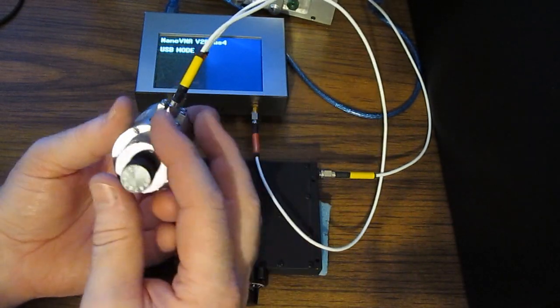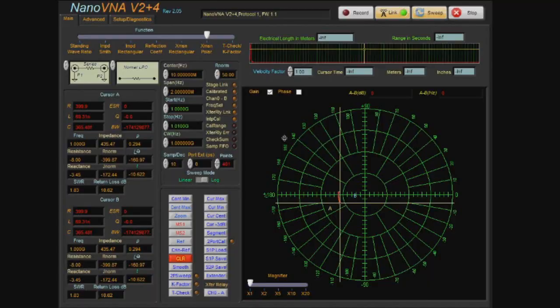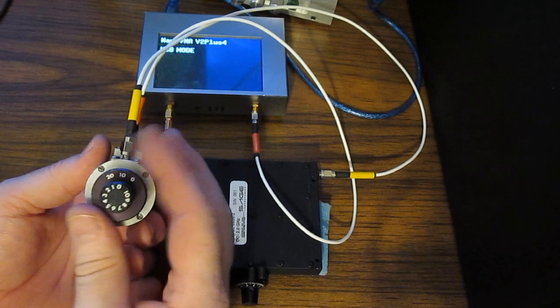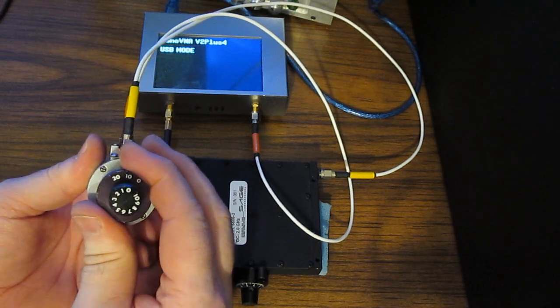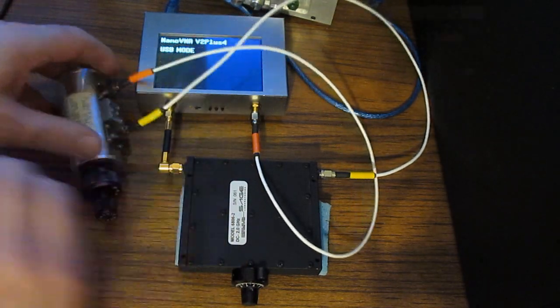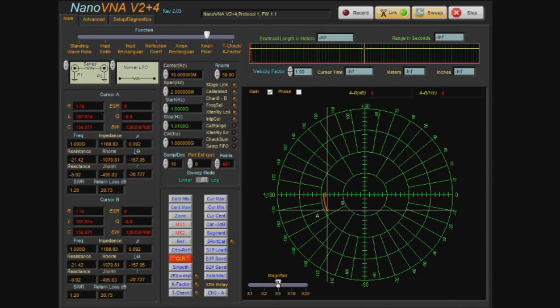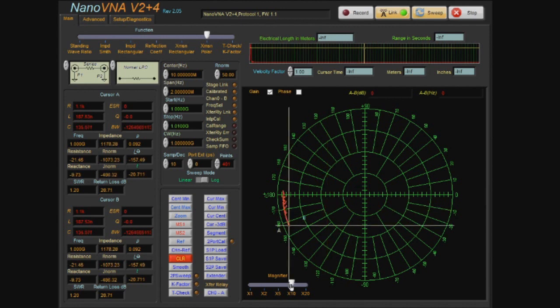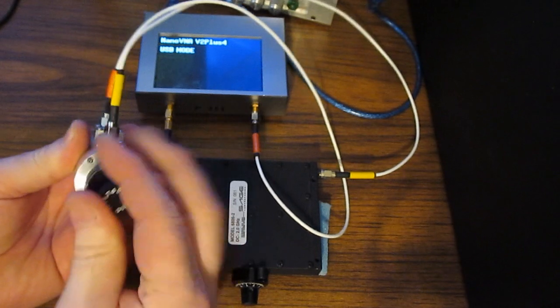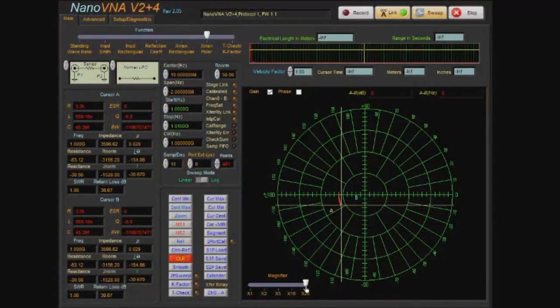Now let's change our step attenuator from 0 dB to 10 dB, and we can see how that moves our arc closer to the center of the display. I've added this magnifier feature. Let's increase this to 20 dB and change our magnifier to 5x, here it is at 10x.